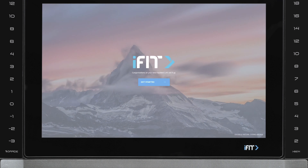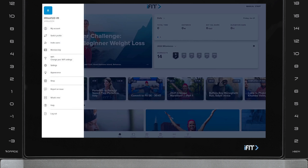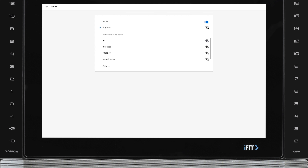Forgetting your network preferences on your console may also be an option that can resolve some connectivity issues. To do this, access the navigation menu and select Wi-Fi. Next, toggle the Wi-Fi off and then back on by selecting the radial slider.